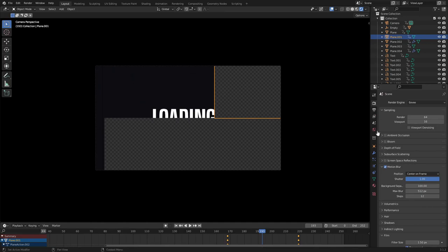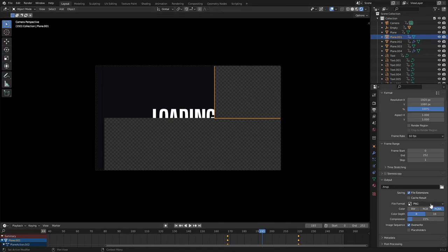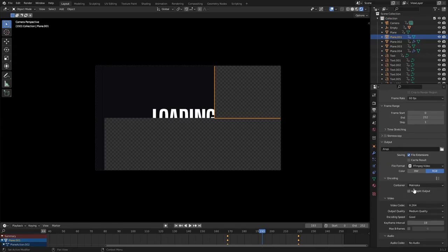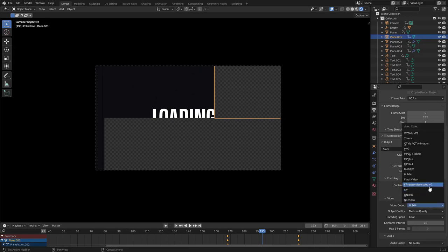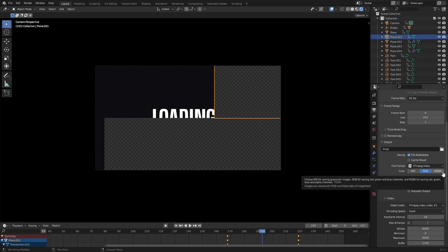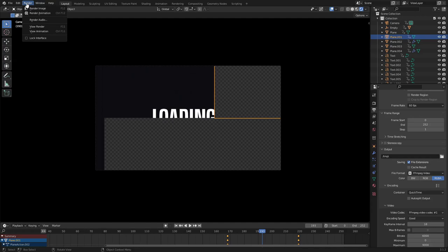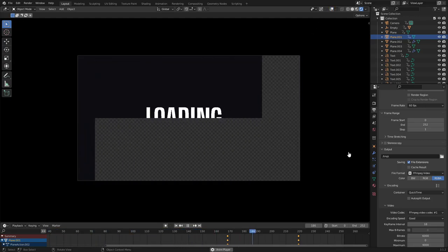For rendering, the file format must be specific for transparency to work. Set the file format to FFmpeg Video, open the codec settings, change Matroska to QuickTime, and change the video codec to FFmpeg codec number one. Then go up to RGBA — RGB is red/green/blue, BW is black and white, and RGBA adds alpha, which means transparency. You cannot render transparency without alpha, so make sure that's selected, choose a file location, then go to Render, Render Animation and you're all set.